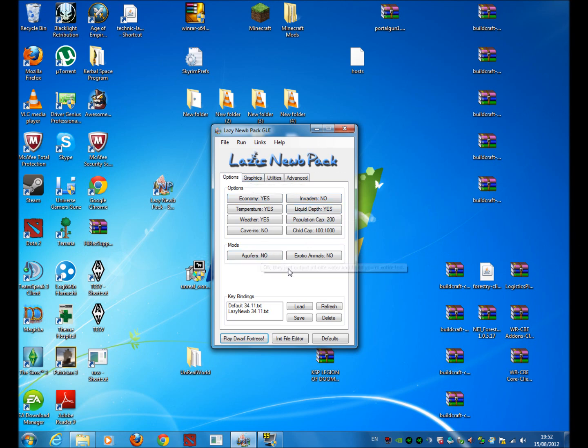Aquifers, if you don't know what they are, they are like an infinite source of water that floods your fort. And it is annoying and not very helpful if you are trying to teach somebody how to play the game.